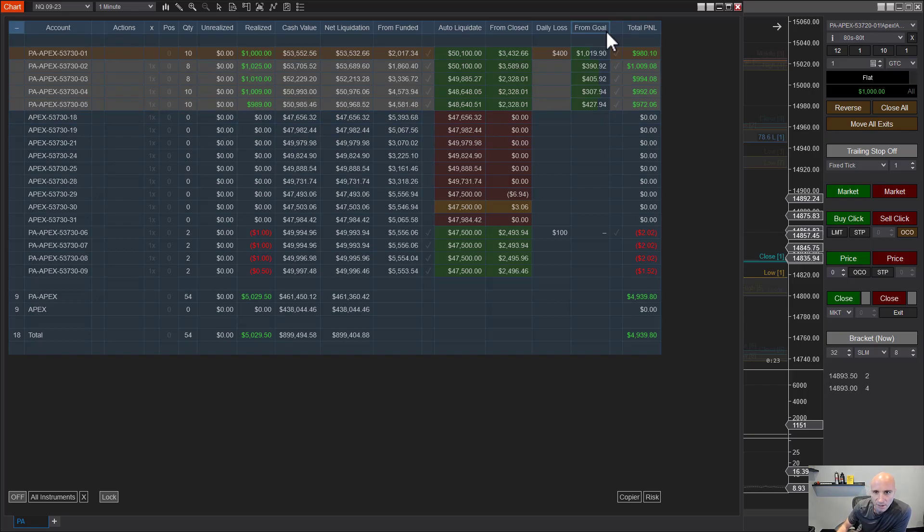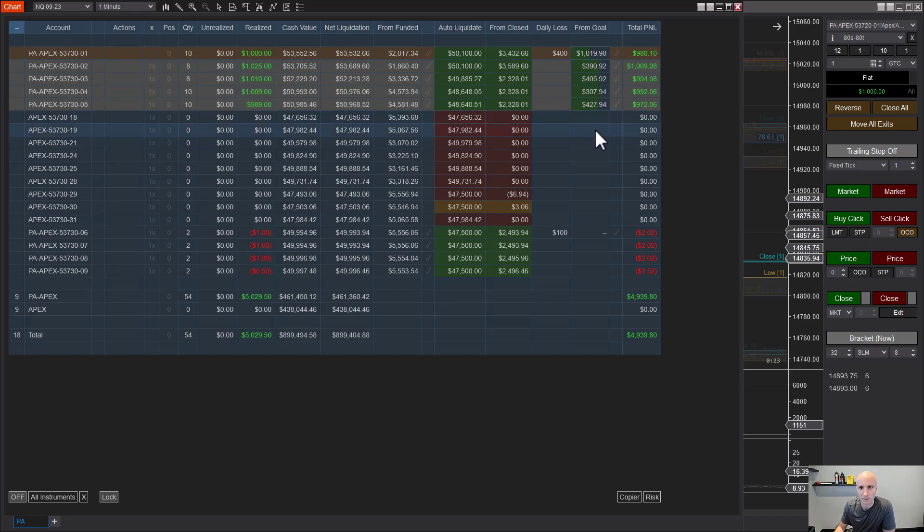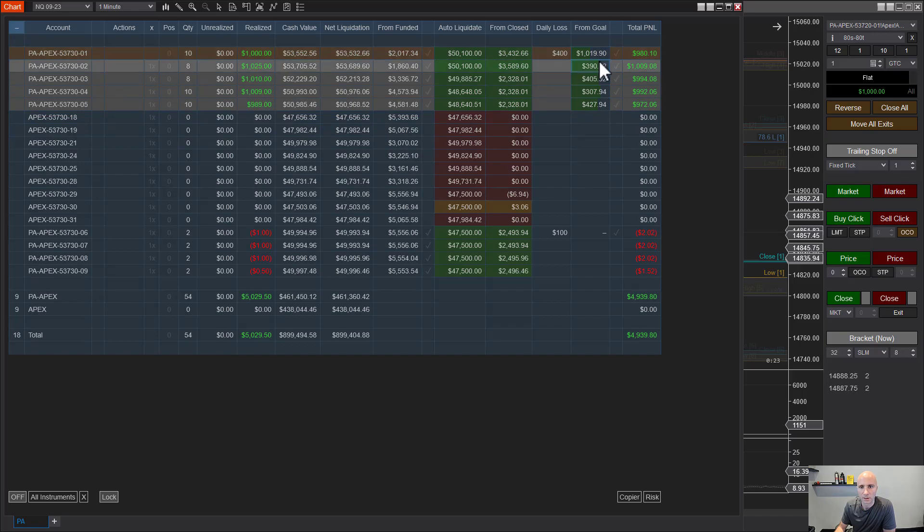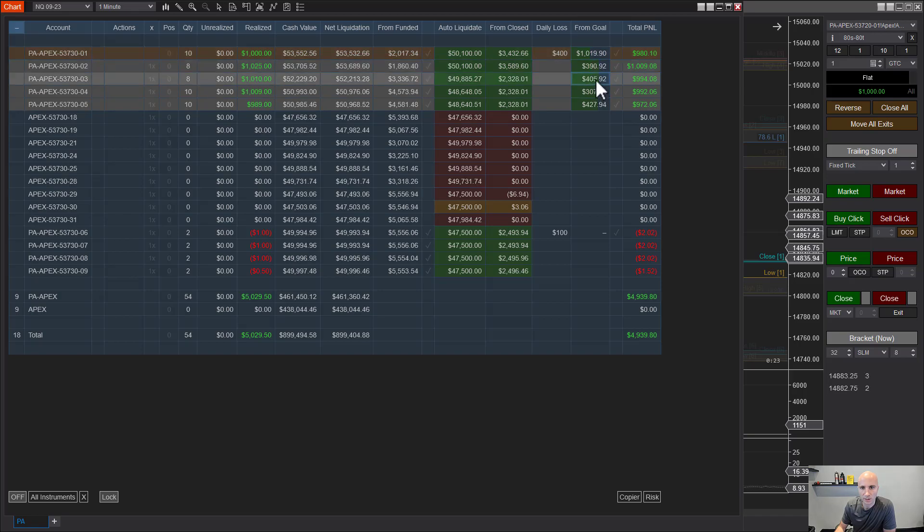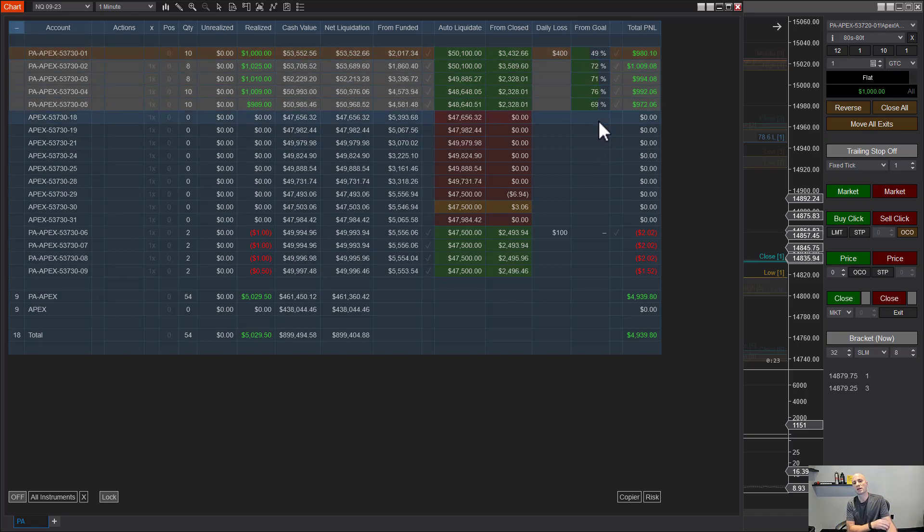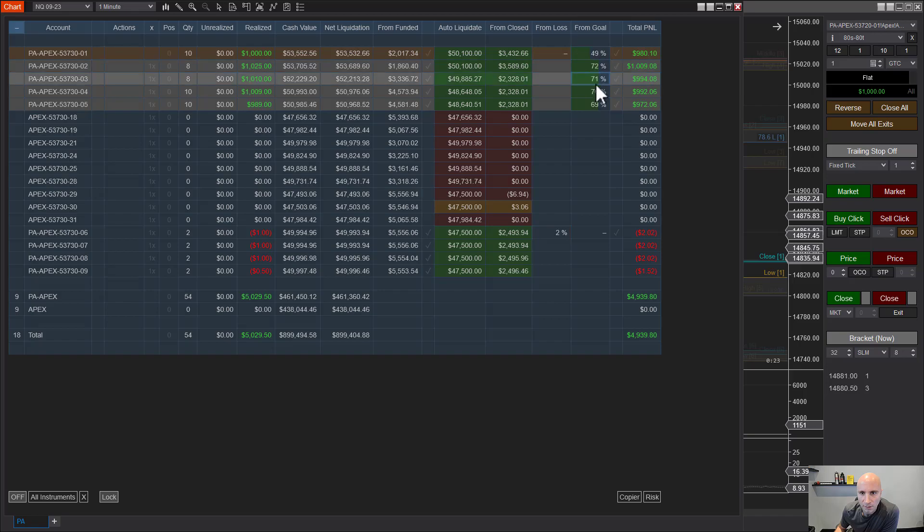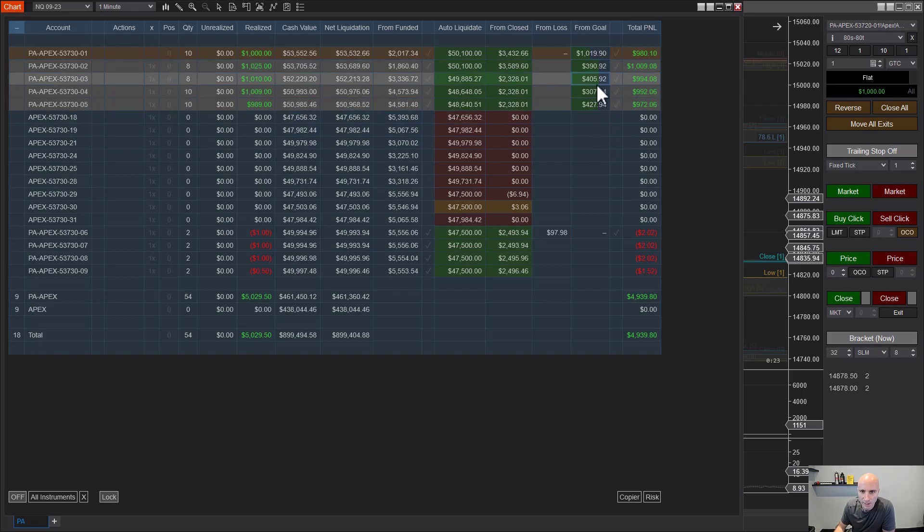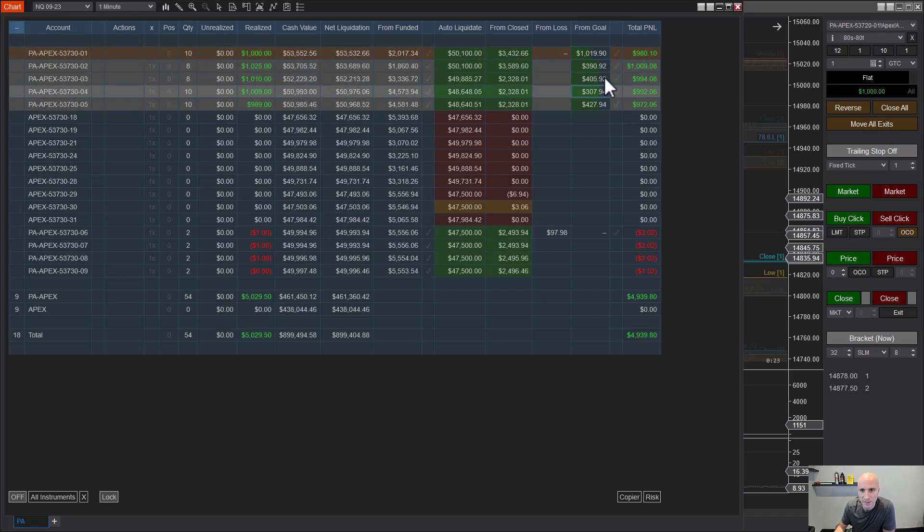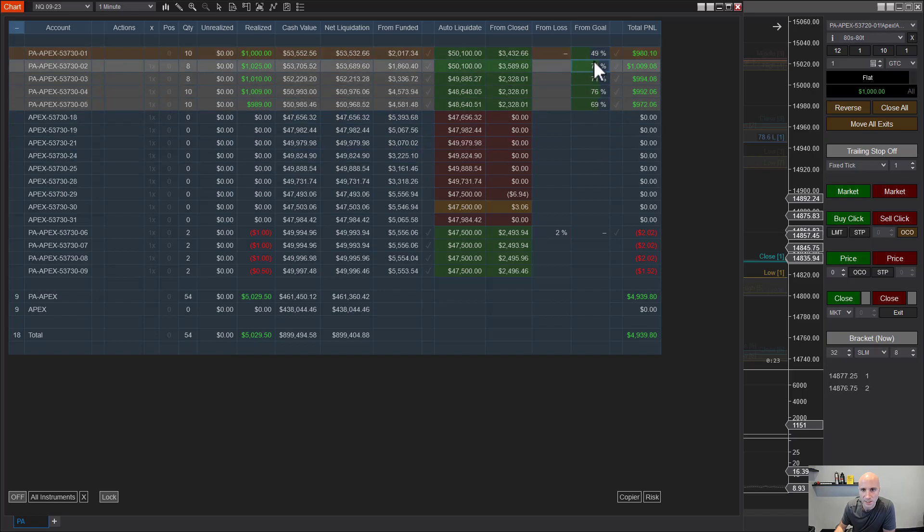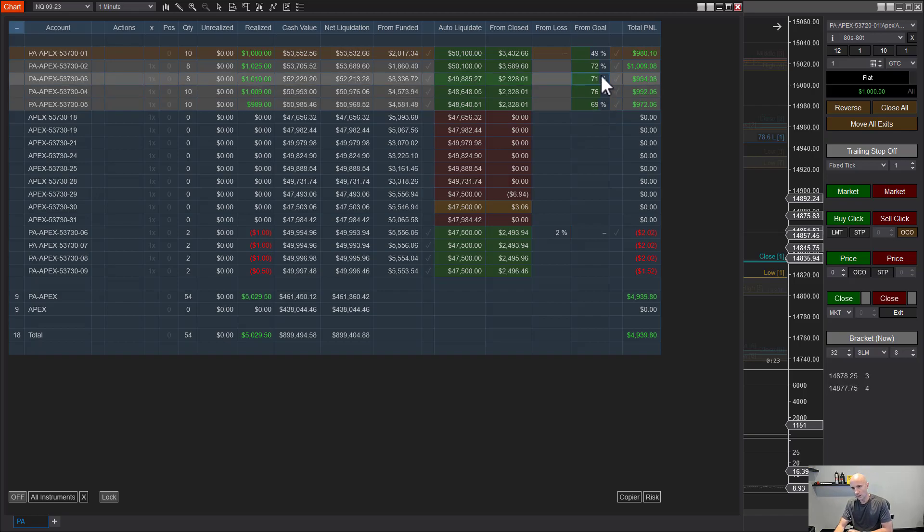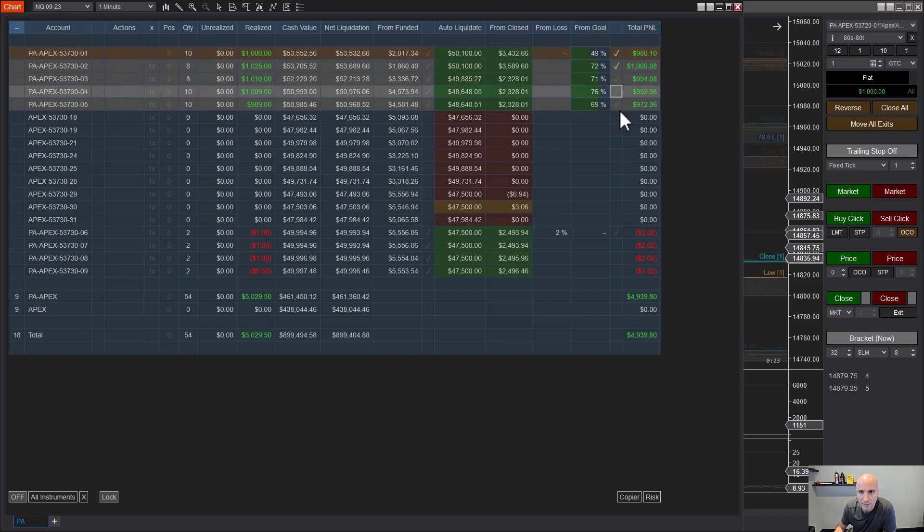Alright, so what this does - I'm still not totally happy with this display, but it's a start - this is showing the progress toward your daily goal. This progress bar is showing, and if you're in this mode, you can also click here and change it to percent. When I click in here, if I have it set to from goal or from loss, clicking in any of these cells toggles between percent and dollars. So this is how many dollars I am from the daily goal for this account, and this is the percent that I am from the daily goal for each account.